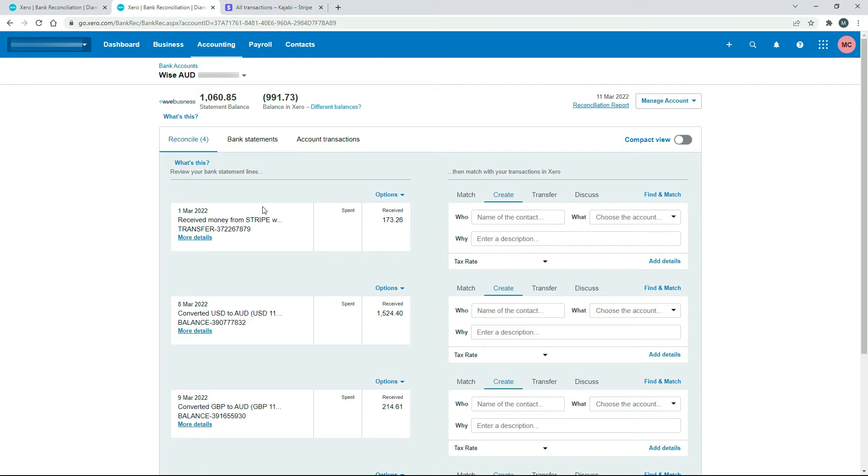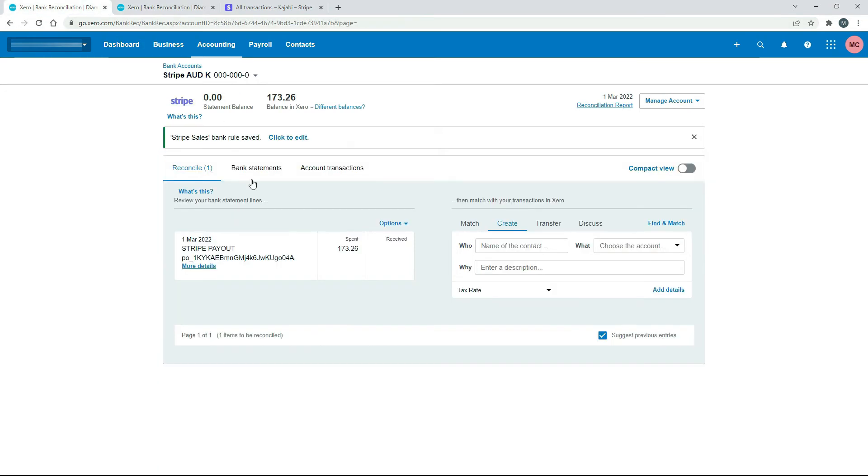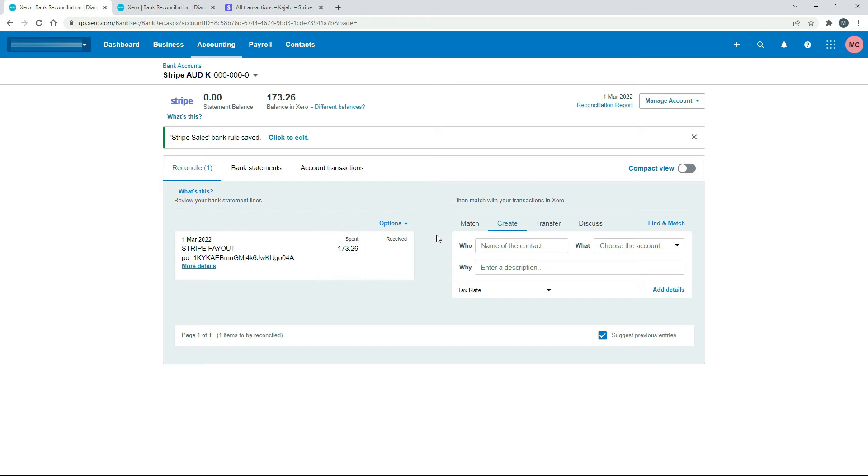So what we're going to do is we're going to reconcile both sides of this transaction as a transfer. Because it's not a sale, so we don't want to put it in as sales. We would have recognized the sales in other transactions that came through in Stripe and the fees as well. This is just a payout, so it's a transfer basically from one bank account to another.